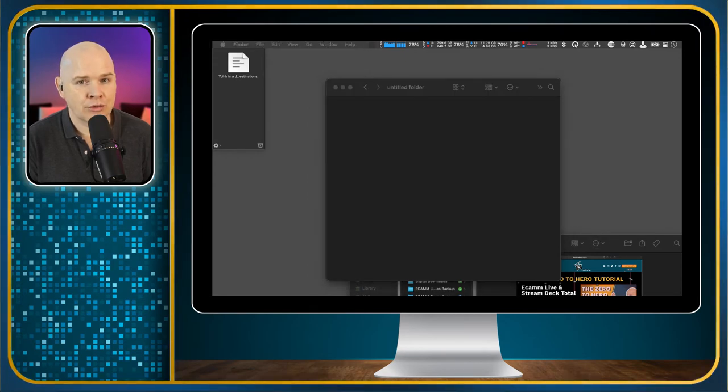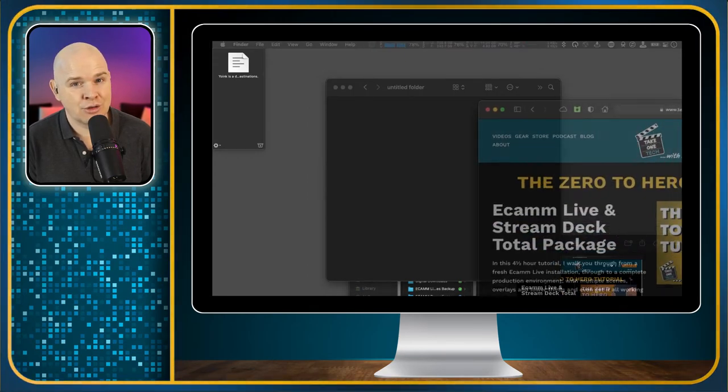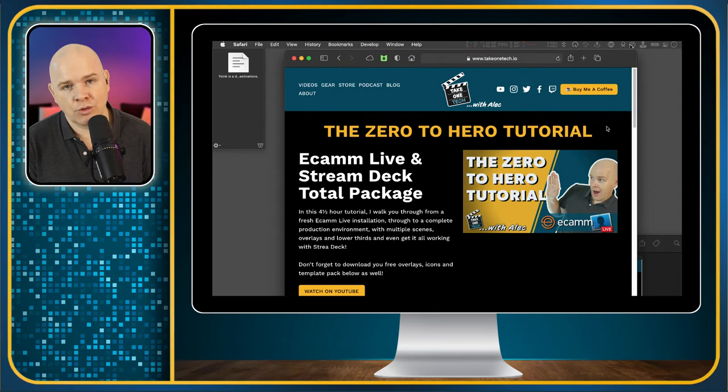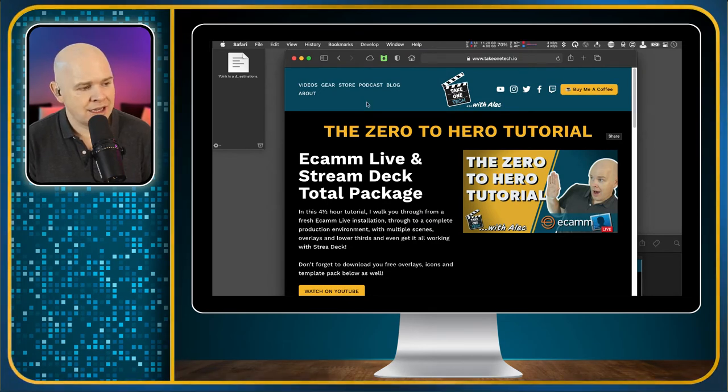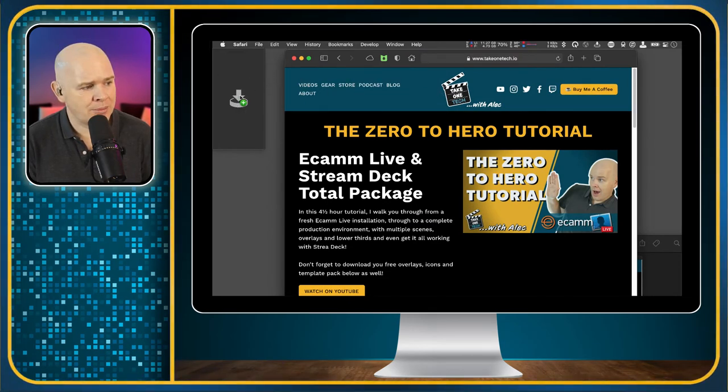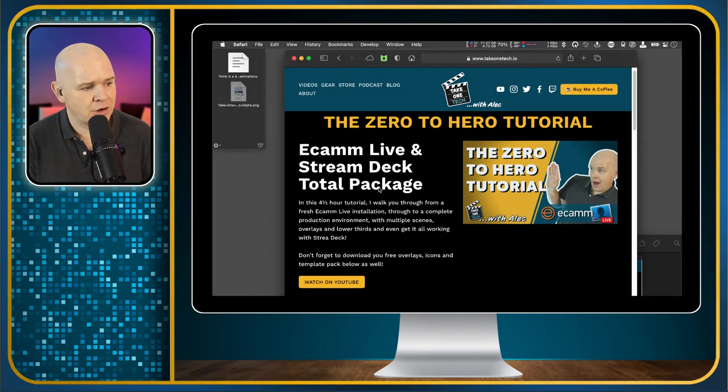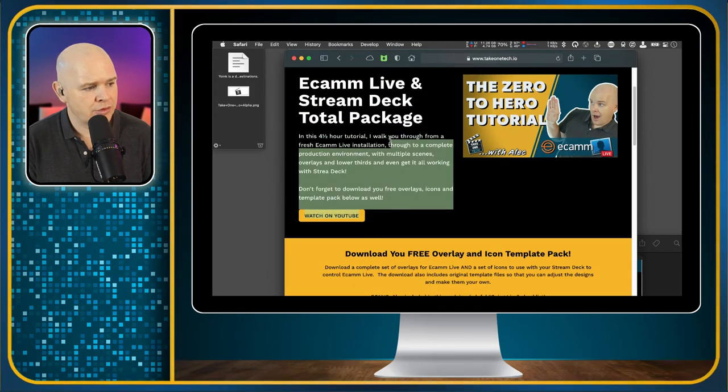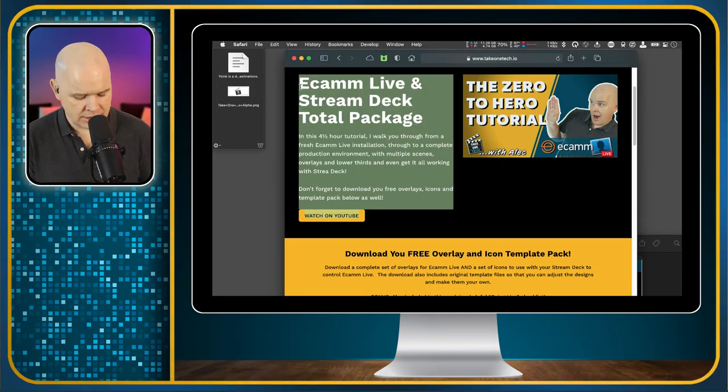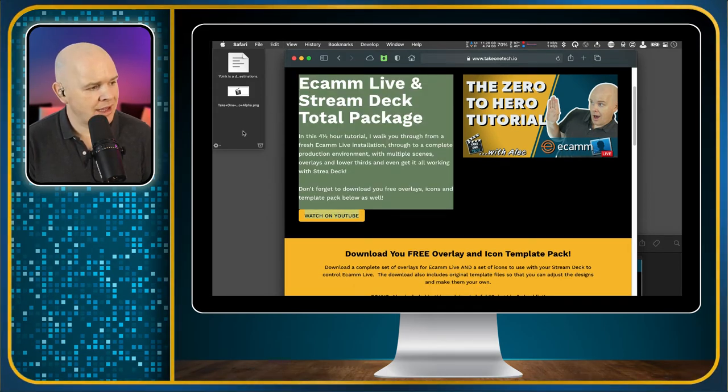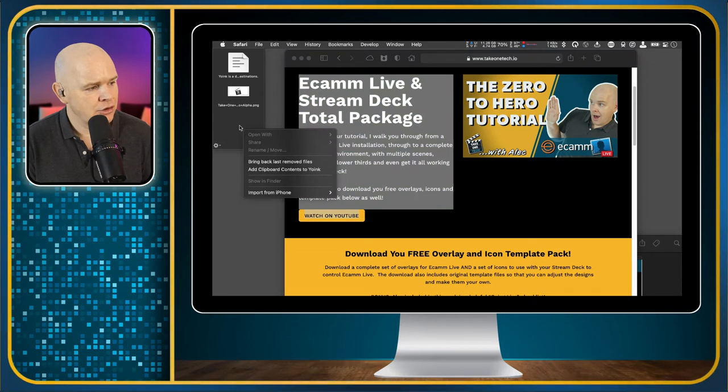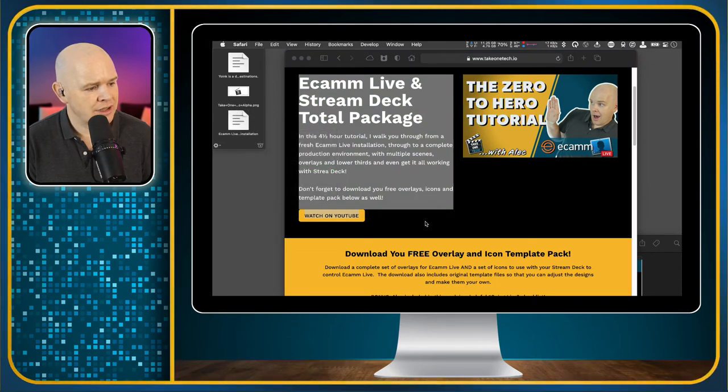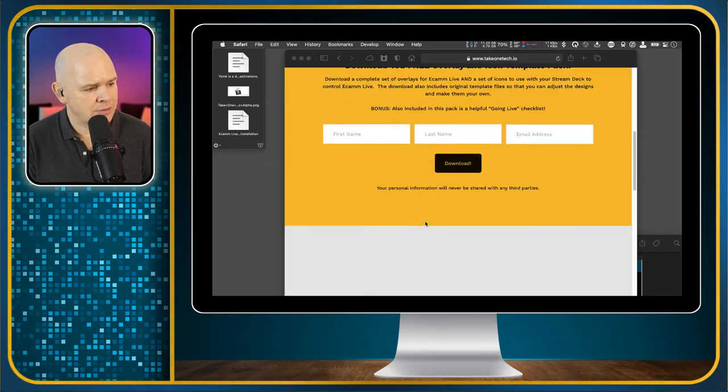But you can also use it if you're doing research or something like that and you want to get images off the internet. You can simply just drag them from websites and drag them over onto there as well or maybe you want to take a text snippet and just copy that and then you can add it to the clipboard in that way there as well.